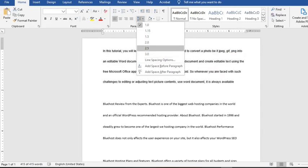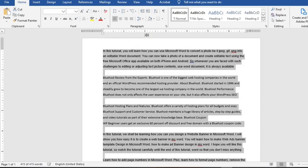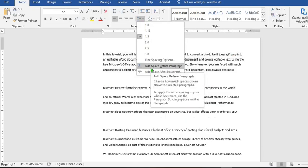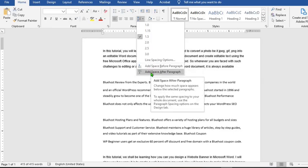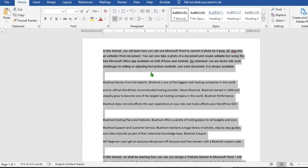As I click on 1.5 spacing to apply to the entire document. If I click the icon again, below we have Add Space Before Paragraph, then here it says Add Space After Paragraph. If I click on it, it has added space after paragraph.